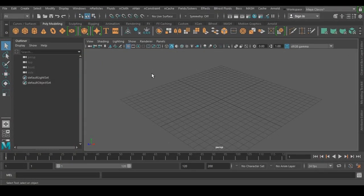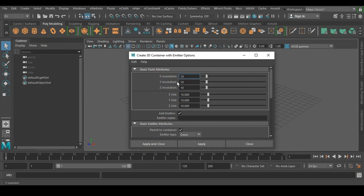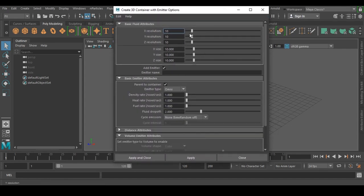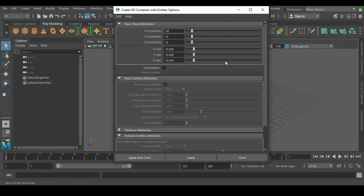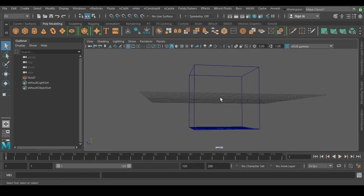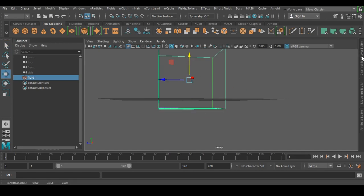For making fire in dynamics, go to Fluids and select the 3D Container. Go to the option box where you have lots of settings. Reset the settings in case there are previous ones. We don't need any emitter in a fire simulation, so apply and close. Now we have the grid container — place it in the middle.